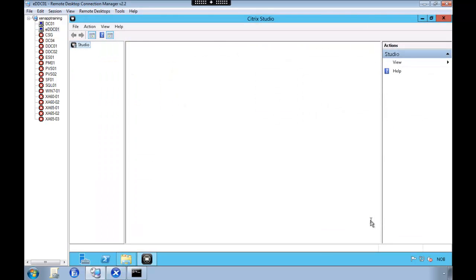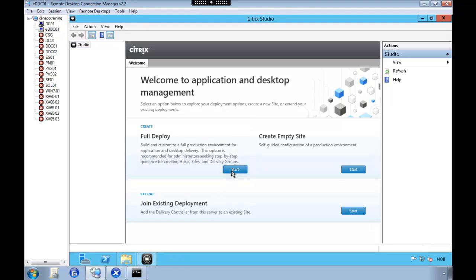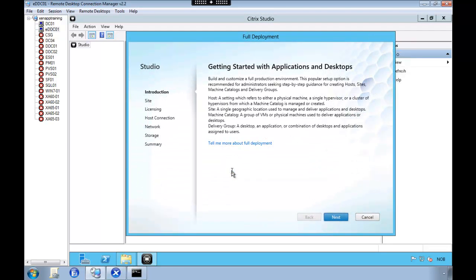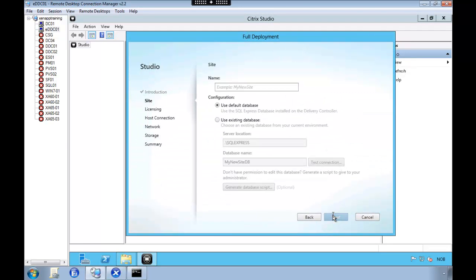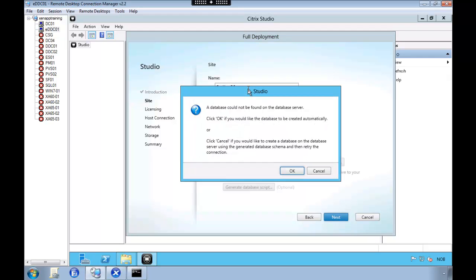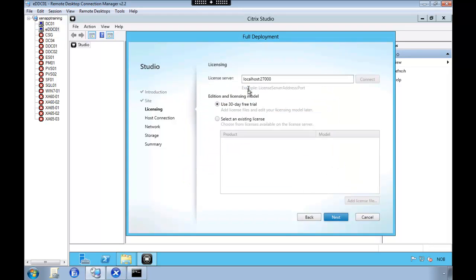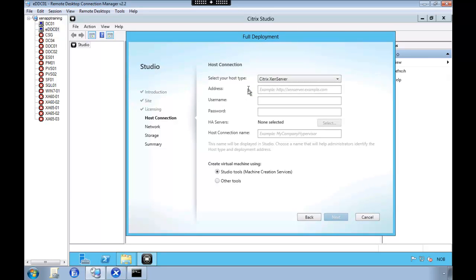And here we are going to do the basic configuration. So we're going to click the start under full deploy. And we're going to give the database a name. Here you can also point to another SQL Server if you'd like. Since this is a technical preview, I like to install everything on the sandbox.